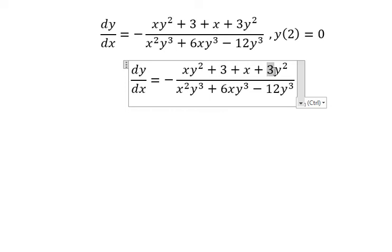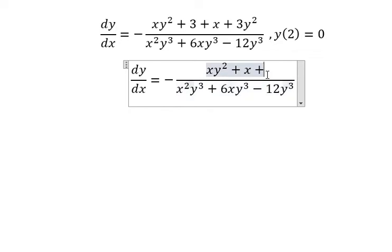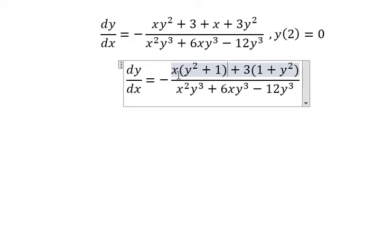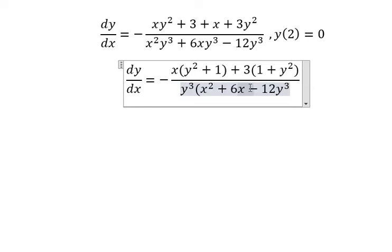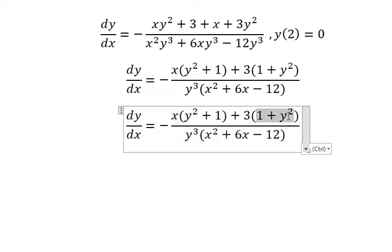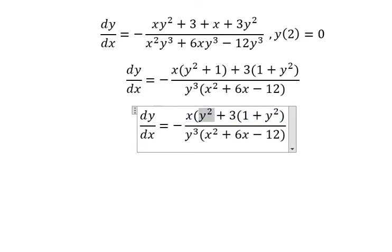We can do factorization by number 3, and number 3 in here we can do another factorization by S. This one we can do another factorization by y to the power of 3. So y squared plus 1 — y squared plus 1 — we can do another factorization.